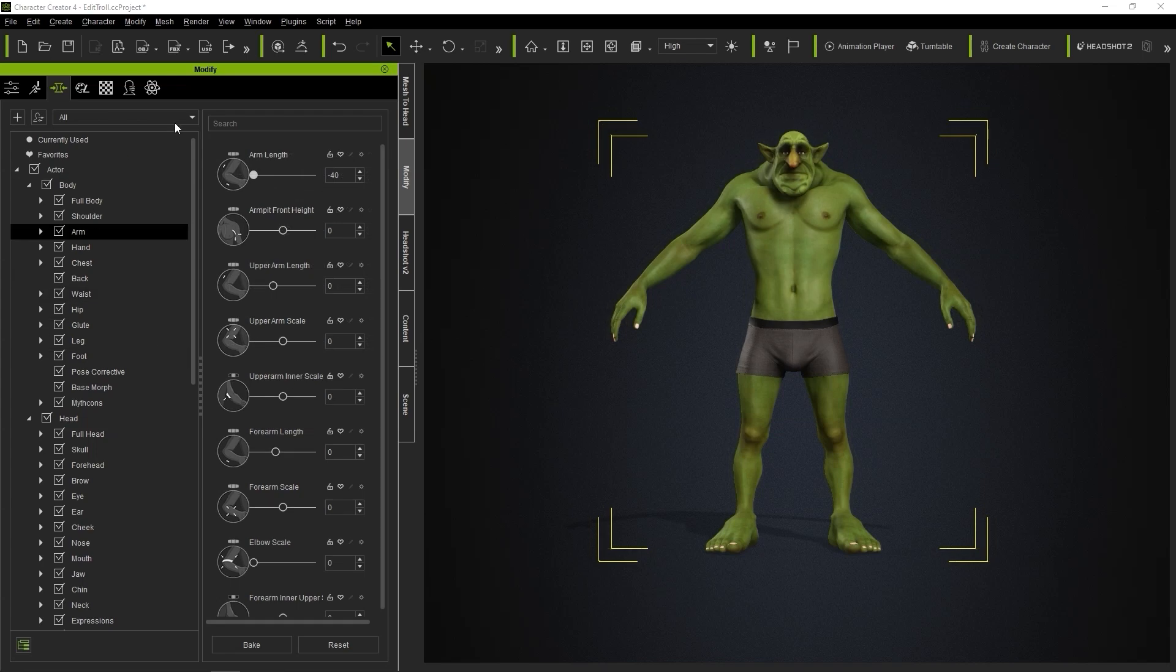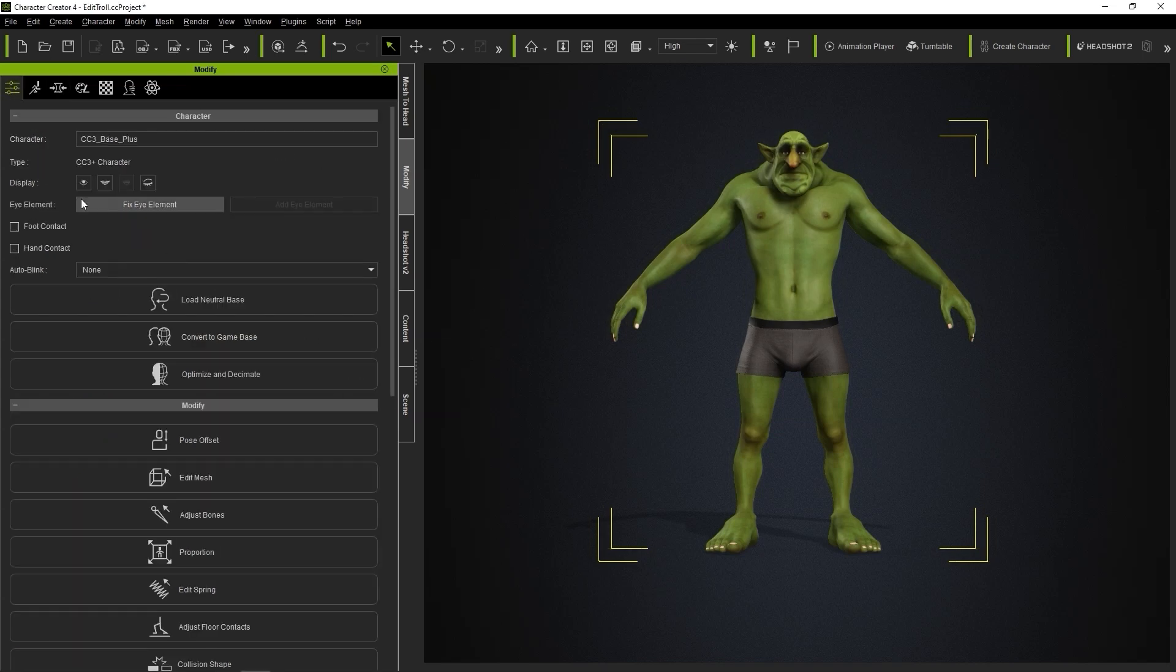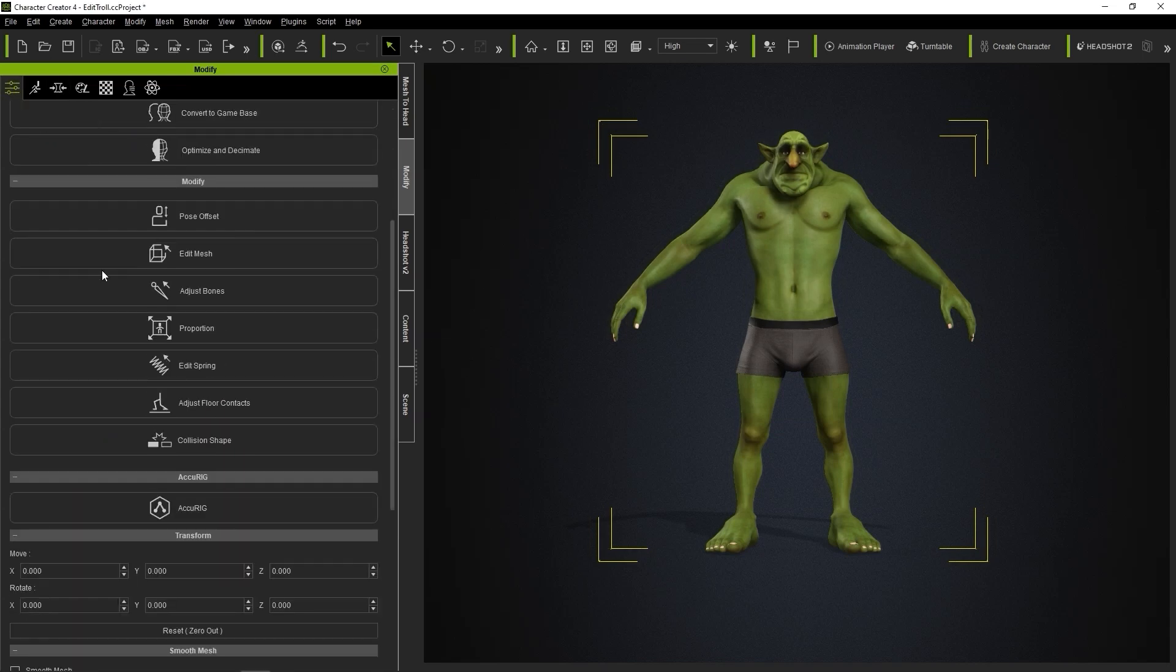After I've adjusted those, then I can move on to the Attributes tab and click on Proportion, which is where we can adjust specific bone sizes.